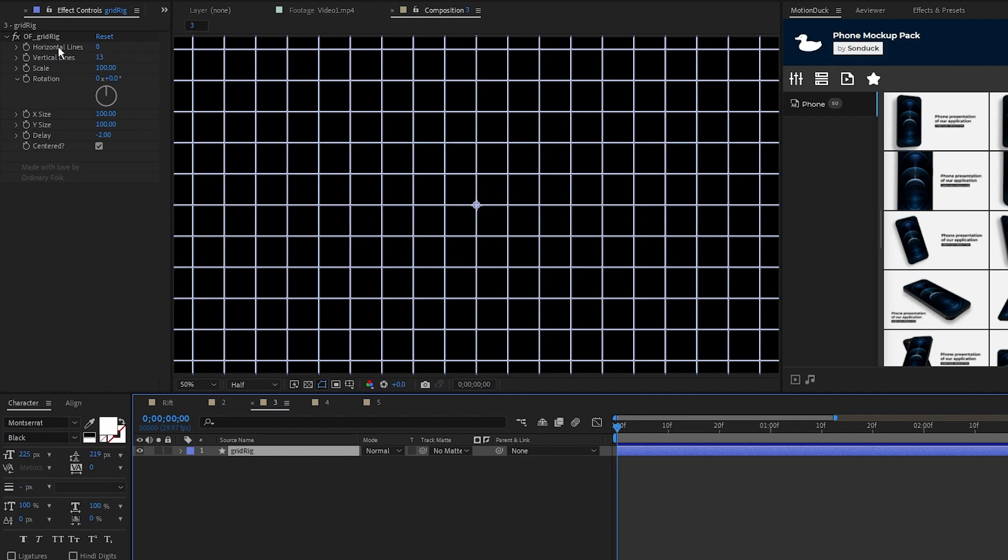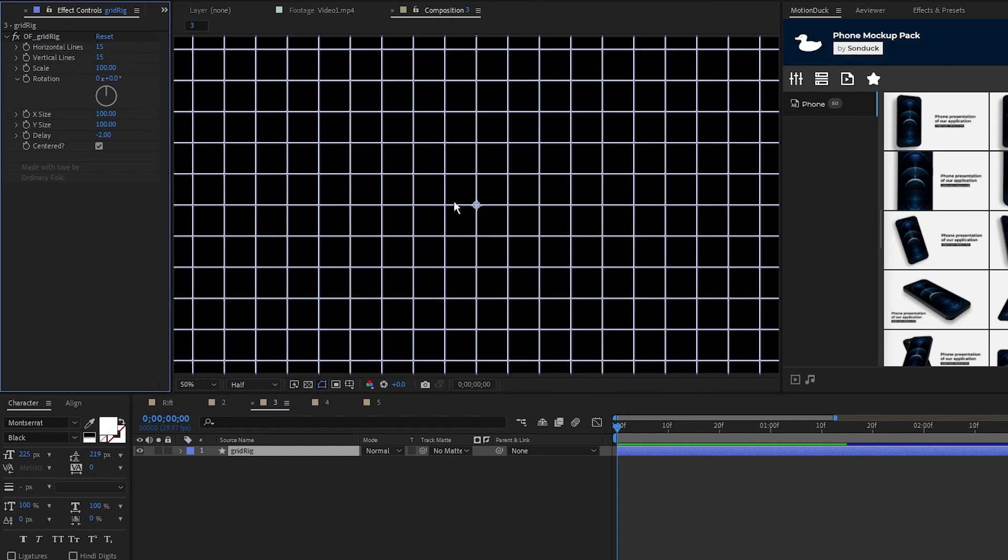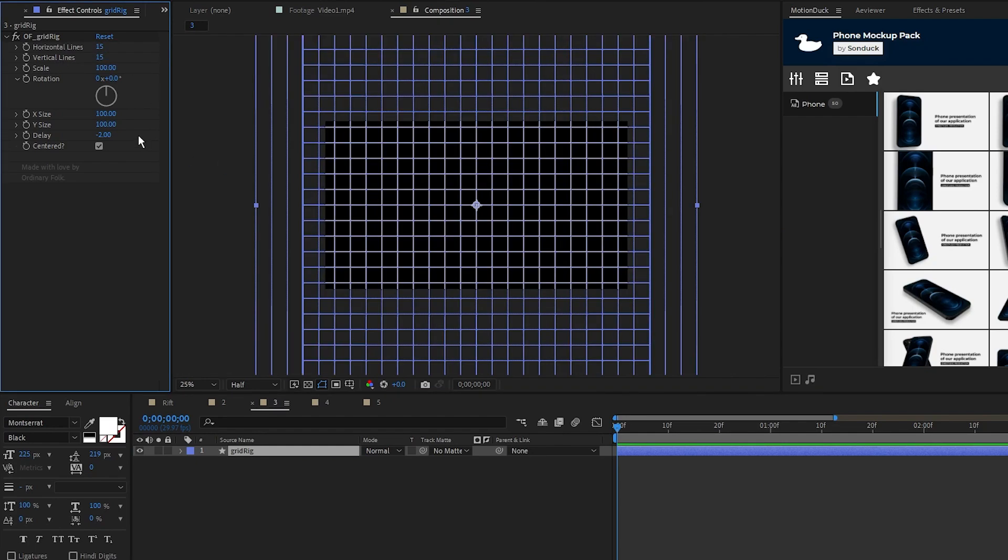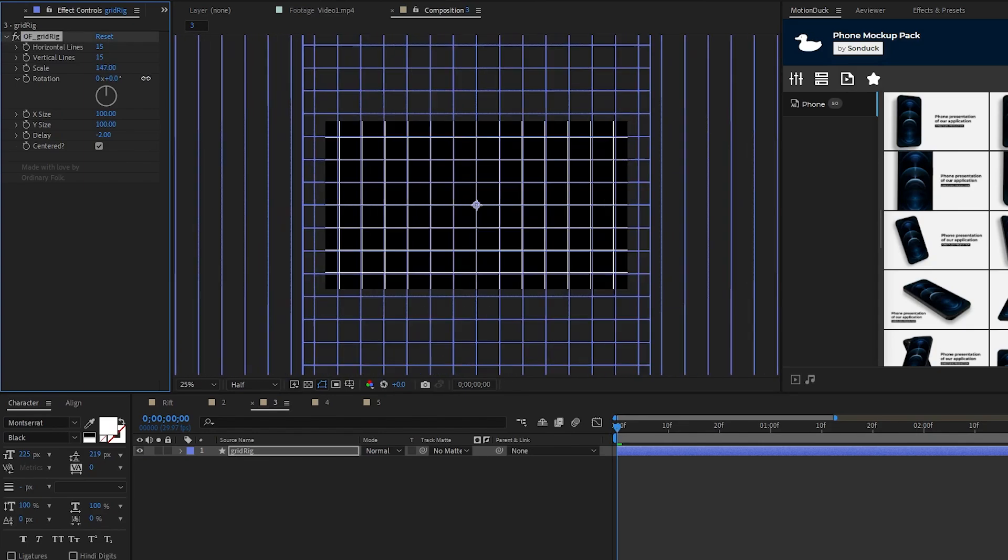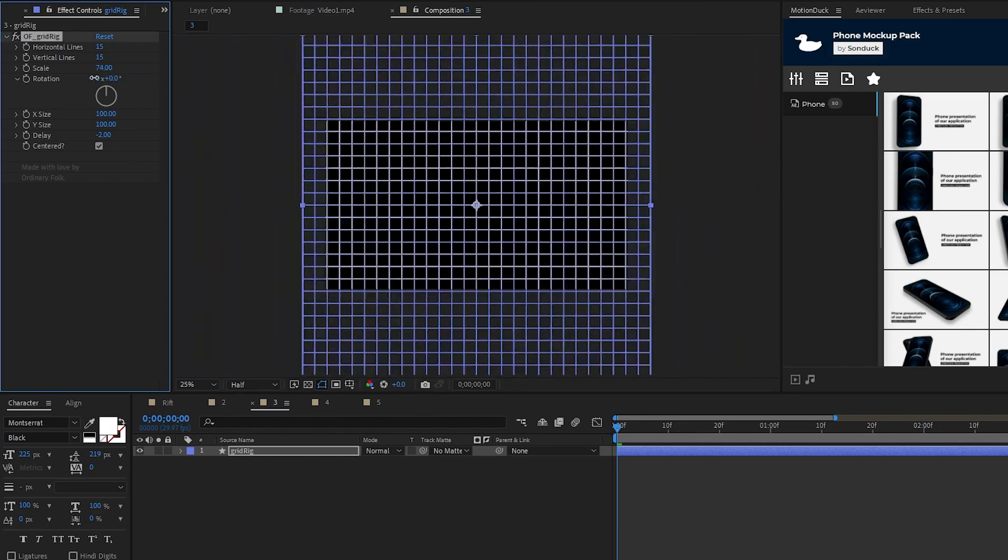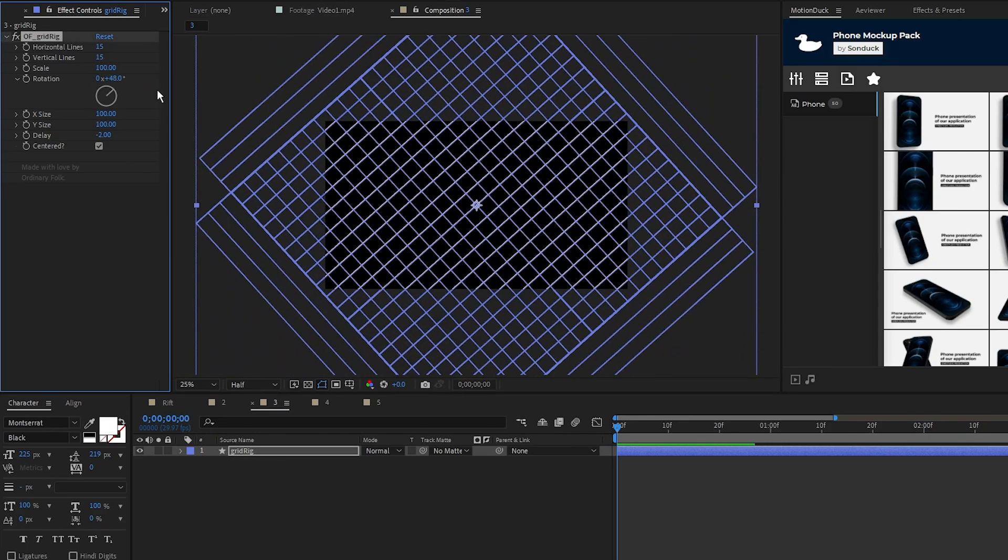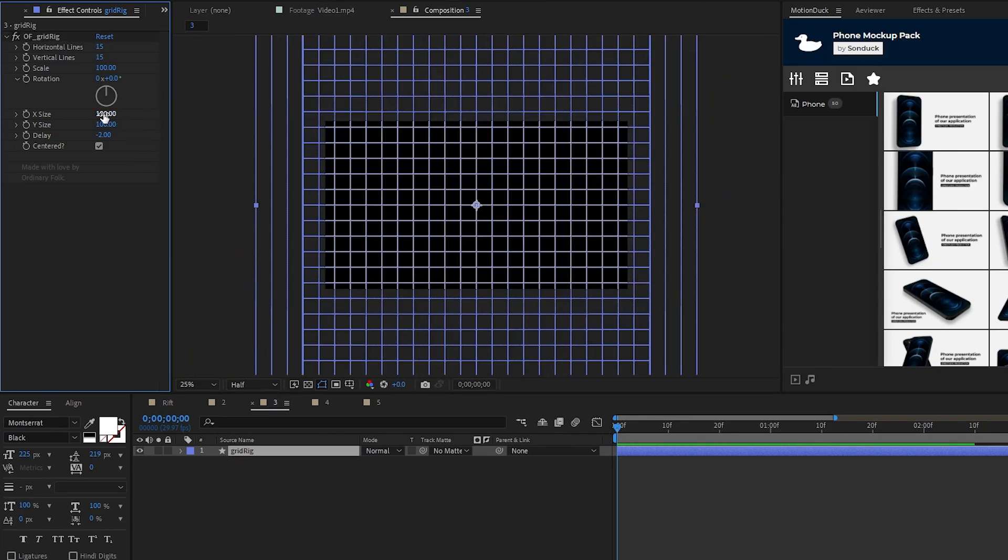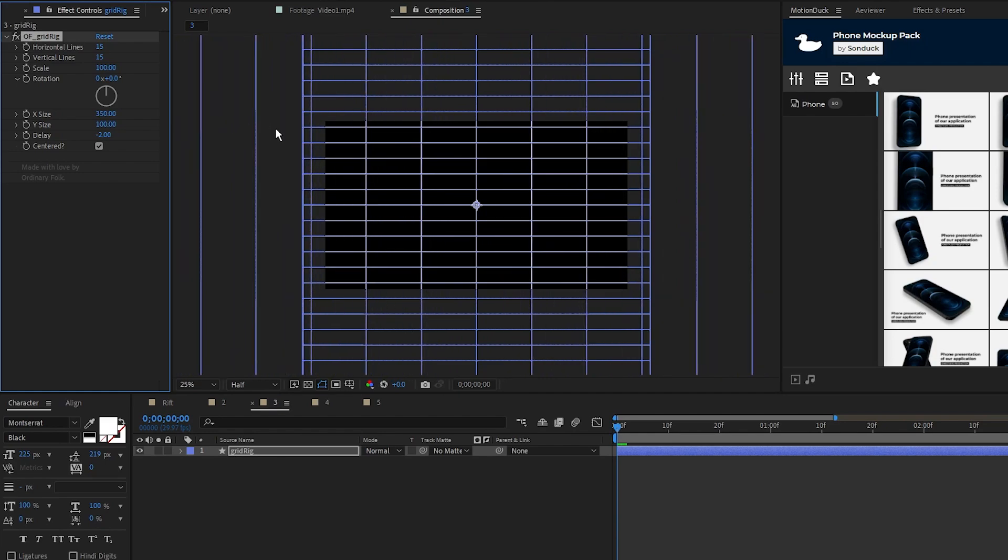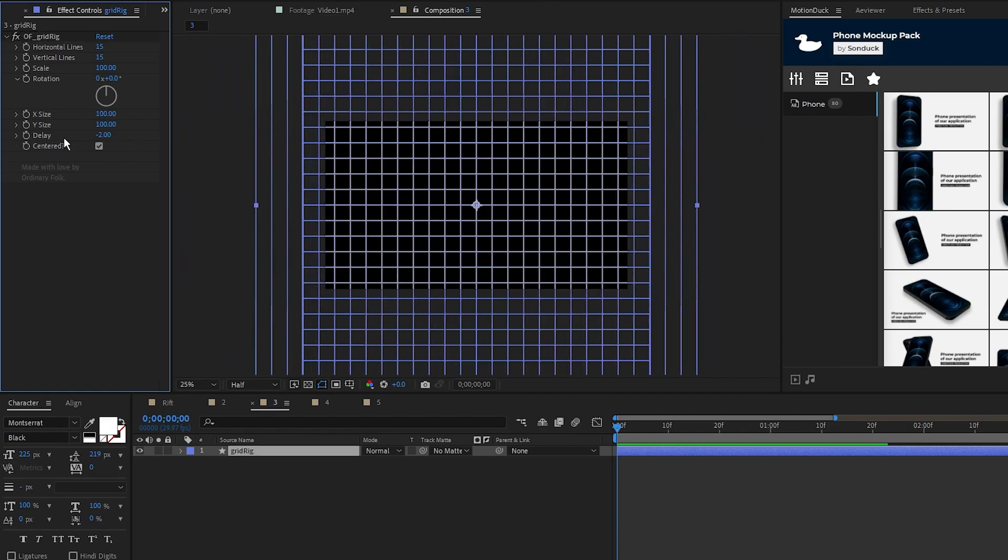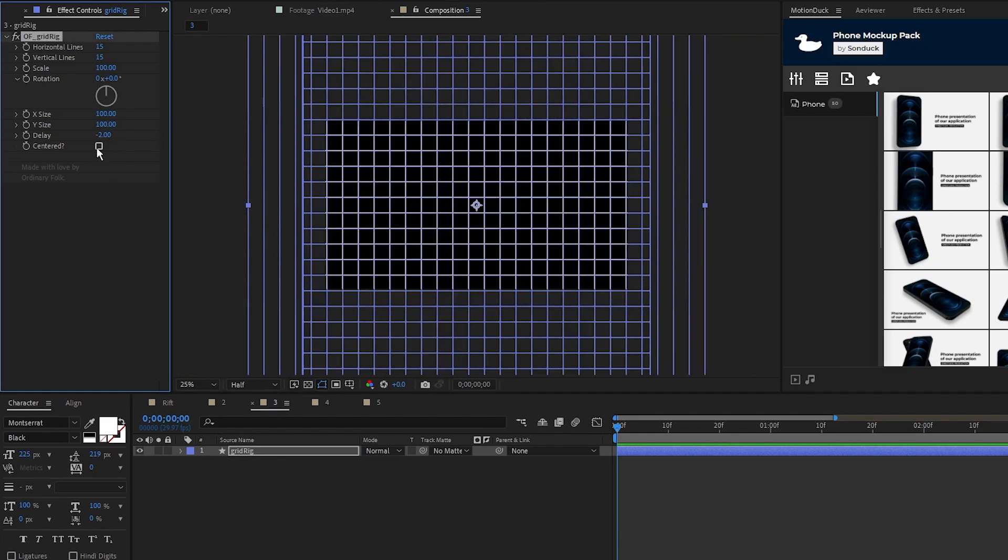You're able to set the amount of lines for each dimension of the grid. I'll set these values both to 15 lines. The scale will change the size of your grid, you're also able to rotate it, you can change the spacing of the lines, delay the animation of each set of lines, and change whether or not it's centered.